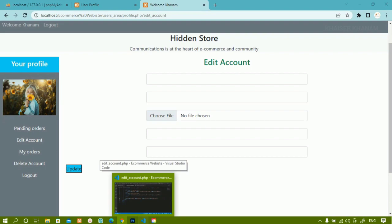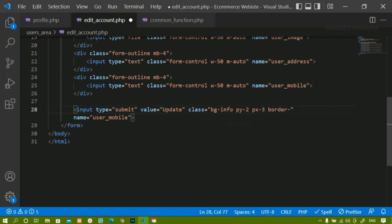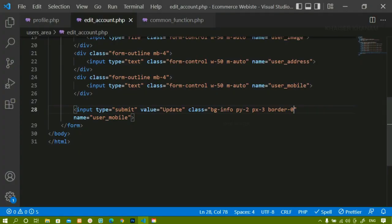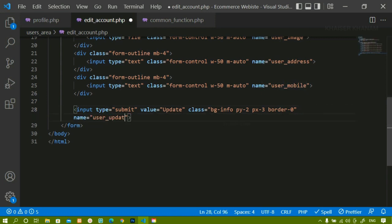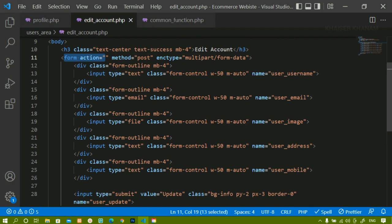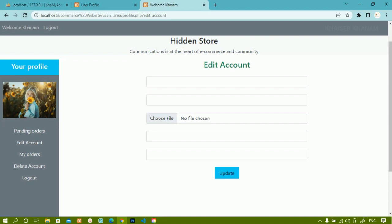I want the button centered and with some padding. I will give padding top and bottom of 2, left and right of 3, and border of zero. After saving and refreshing, the stylings are applied. I will rename the last field name to 'user_update'. To center the button I will add the class 'text-center' to the form tag, and after saving and refreshing the button appears in the middle.